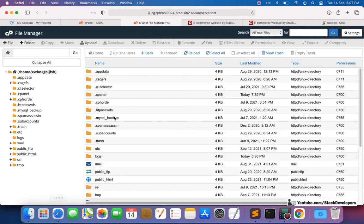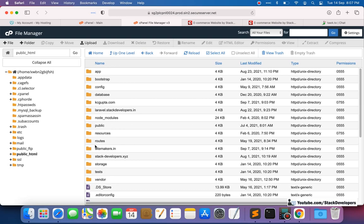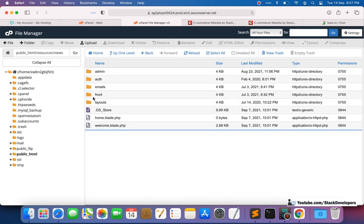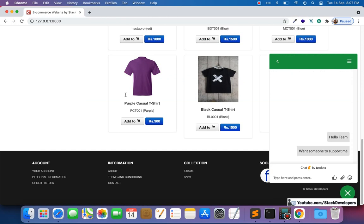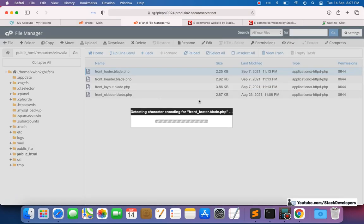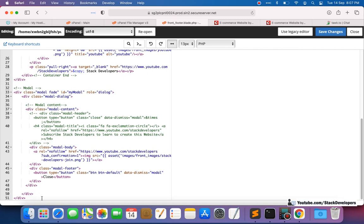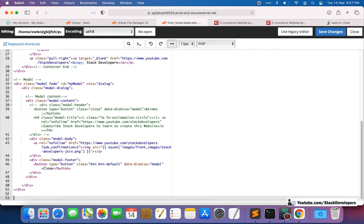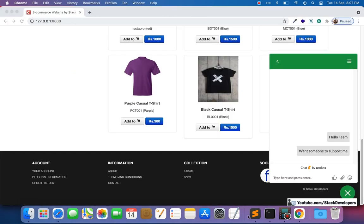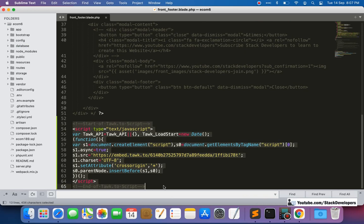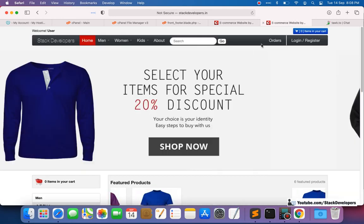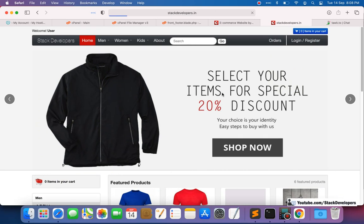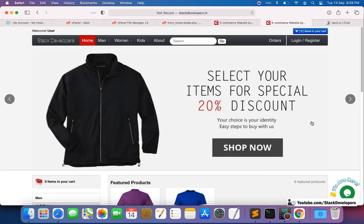We only updated one file — the front footer. We'll go to cPanel, navigate to sources > views > layouts > front footer file, and add the script at the bottom. We copy the Tawk.to script and paste it there, then save. After refreshing stackdevelopers.in, the live chat widget now appears on the live website as well.